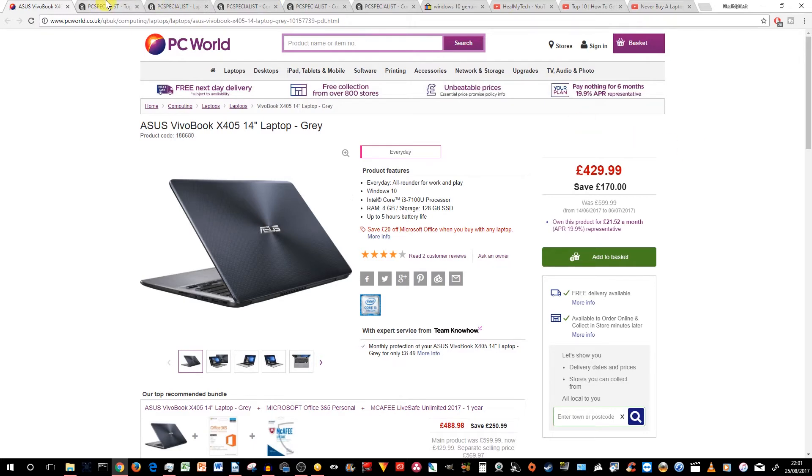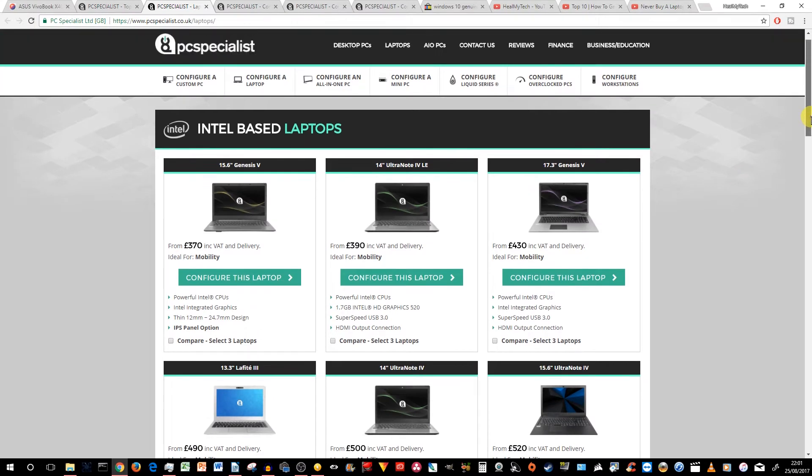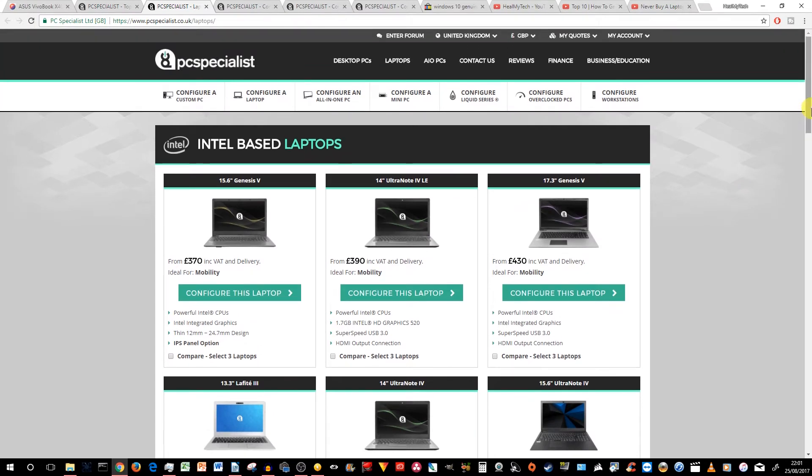So let's go to PC Specialist. And first, for a school, college or uni, the first important feature is going to be the screen size.